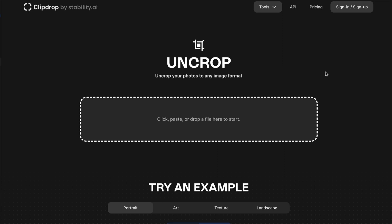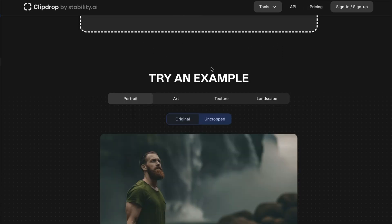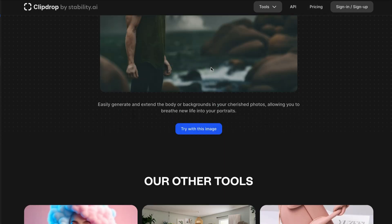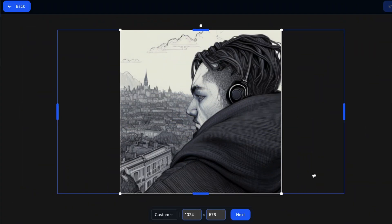It's a free tool to uncrop your images. I believe they have pricing you can pay for, but you can use it for free. So let's give this a go. I'm going to drag this image that I created in Diffusion B in here, and we'll try a few other ones as well.